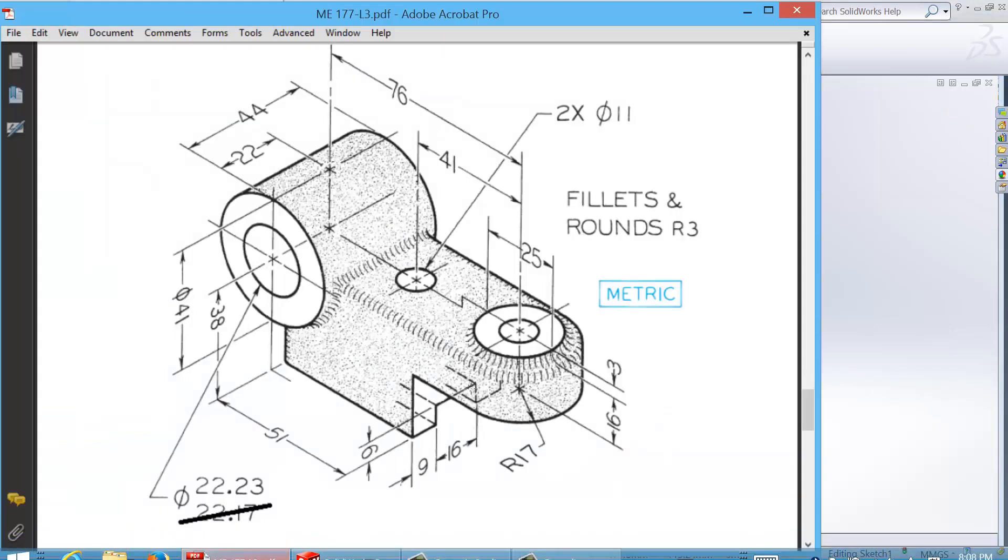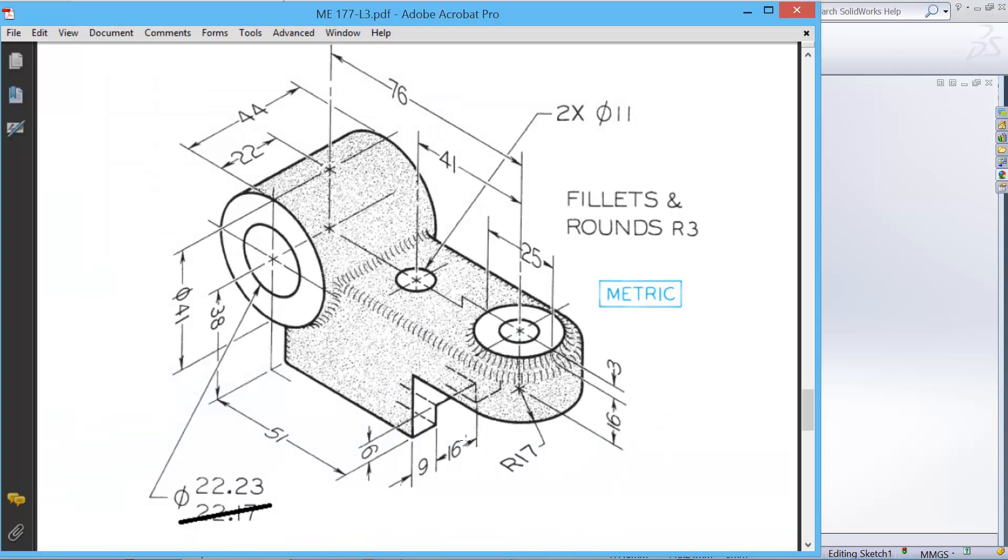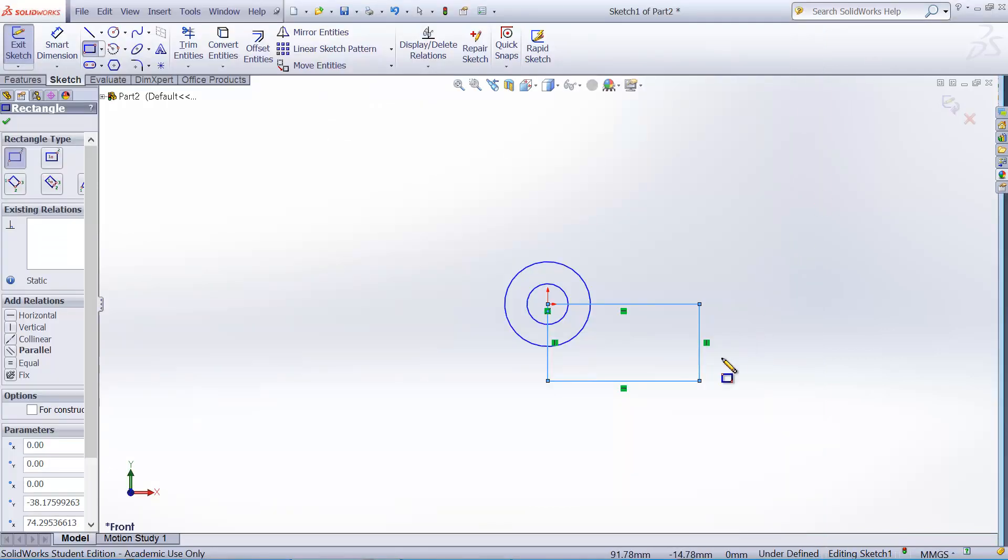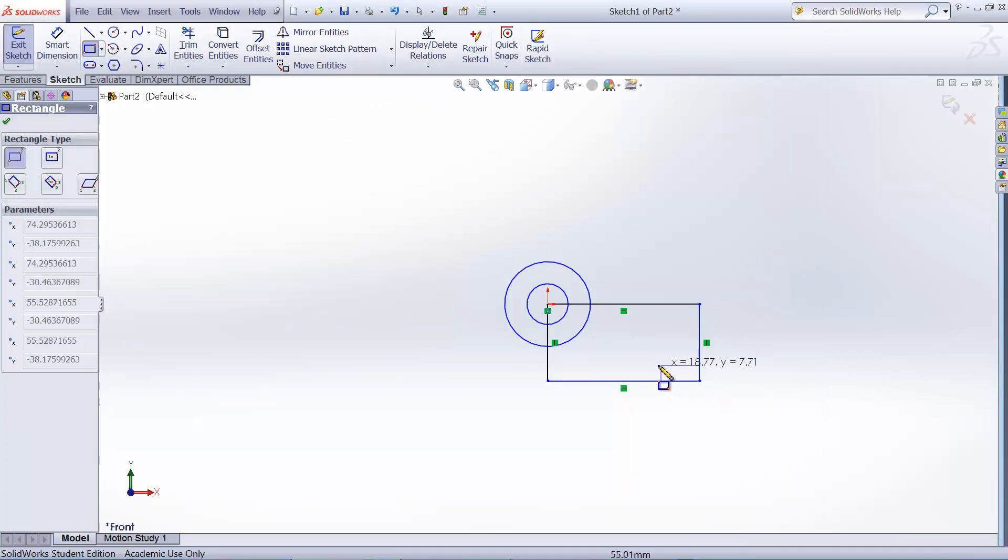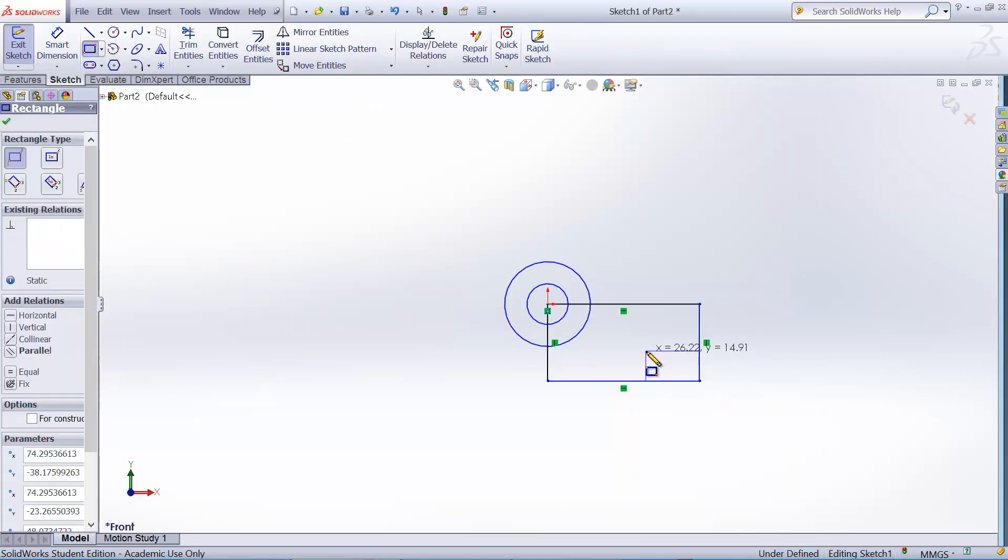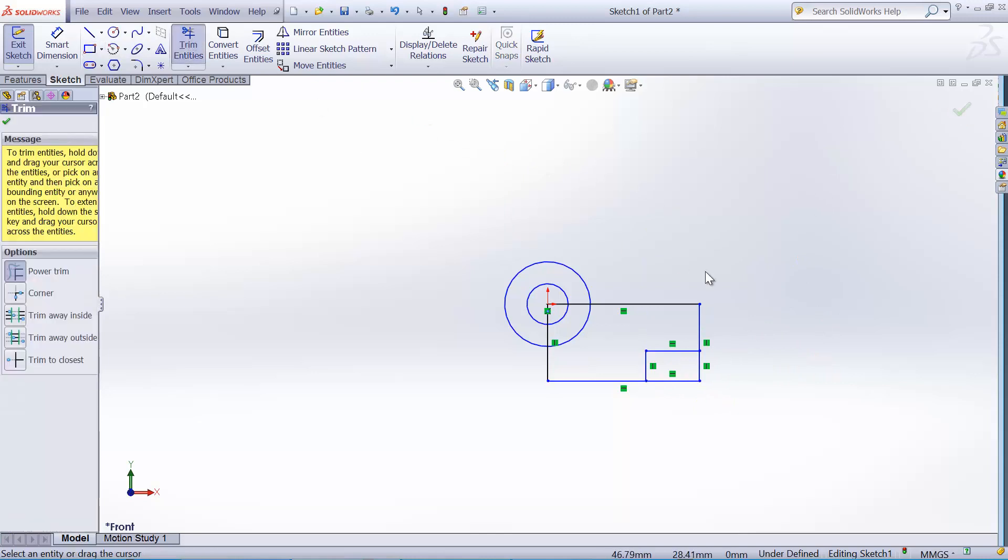And we'll use the rectangle tool to draw the block. And you see here there's a corner cut here. We can make the corner later, but I'll just create another block, another rectangle here. And let's just trim it out.